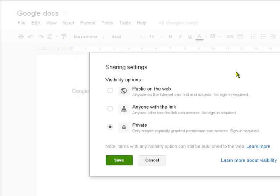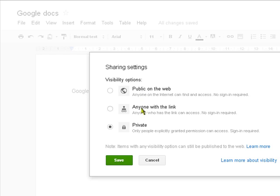Now I'm going to change that, and I can share it publicly on the web, so you can actually make a document here that you would share with everybody in the world. You could link it through a website or whatever you wish. You could share it anyone with a link, and there'll be a link in a minute.